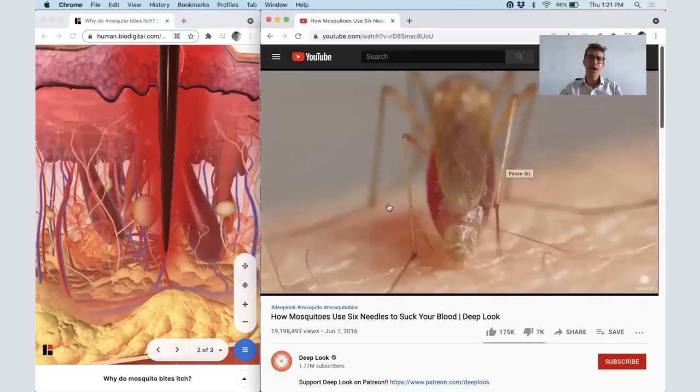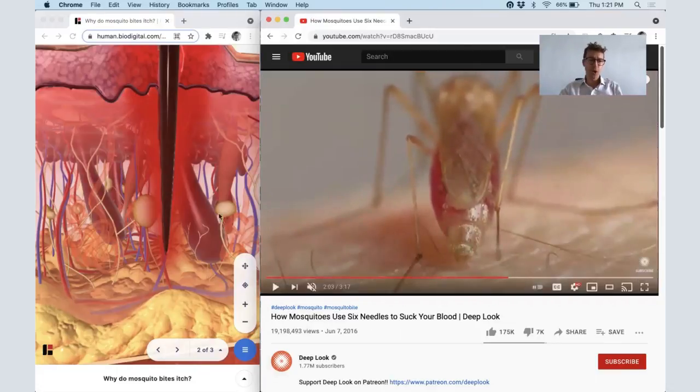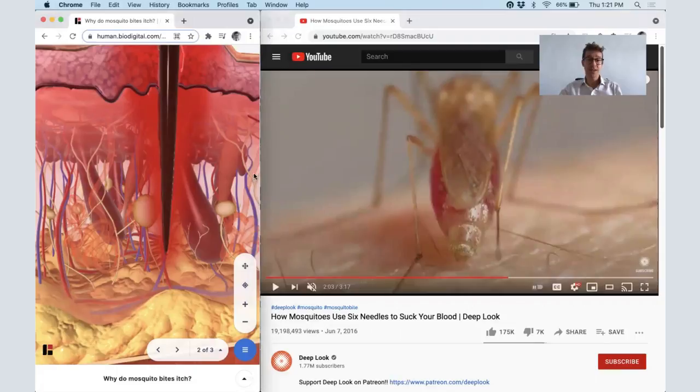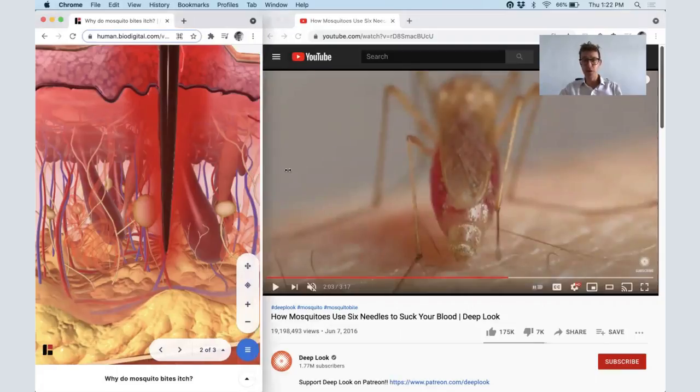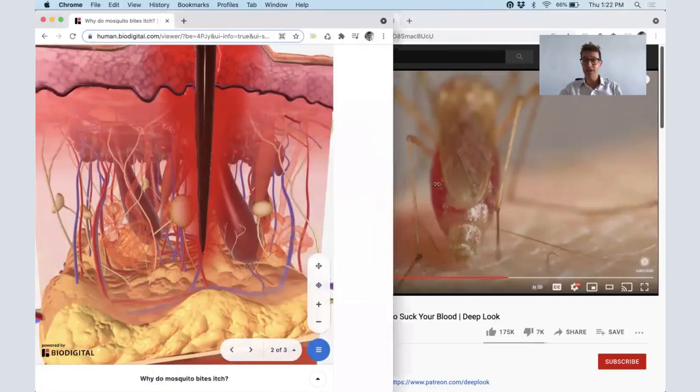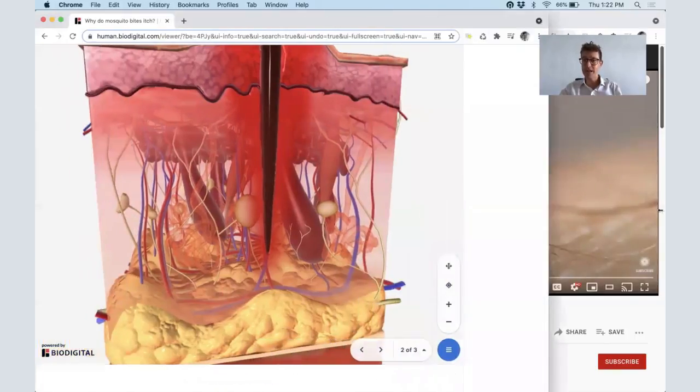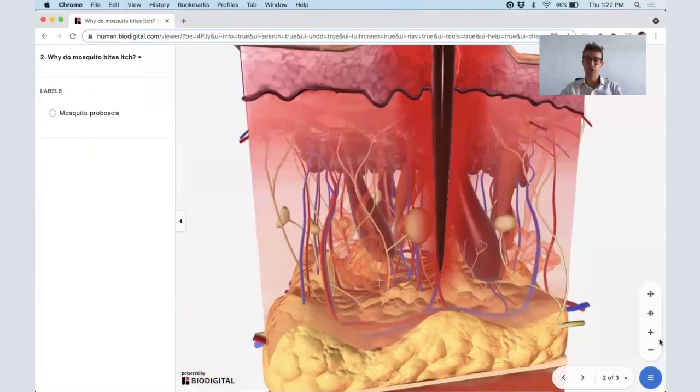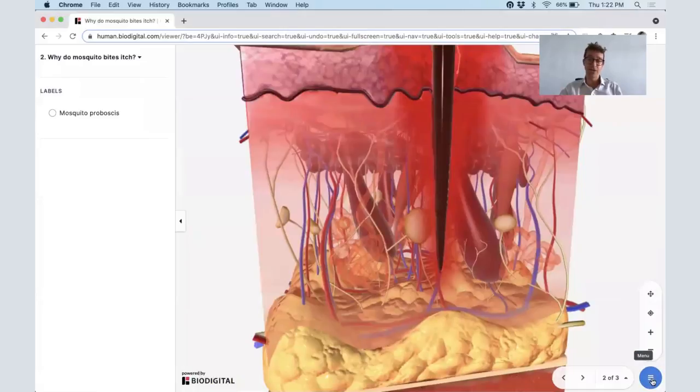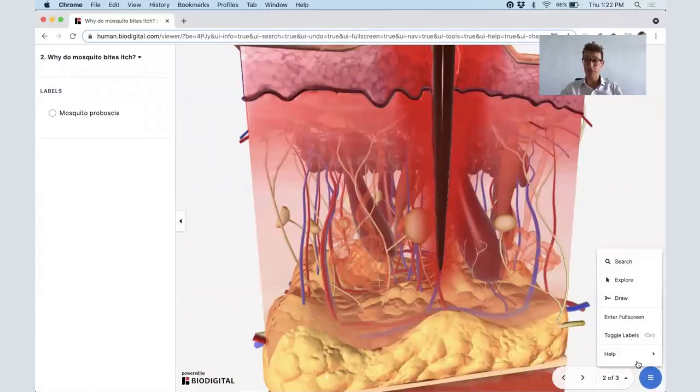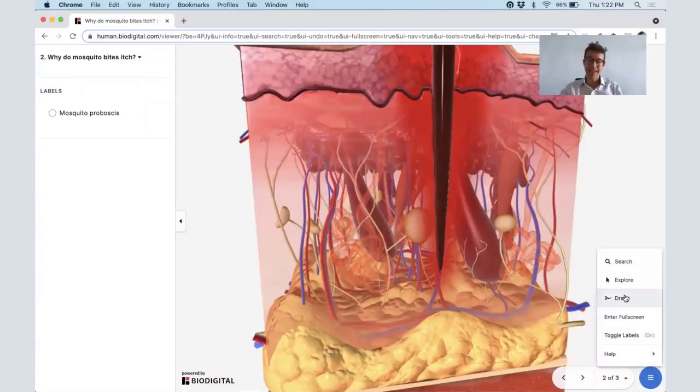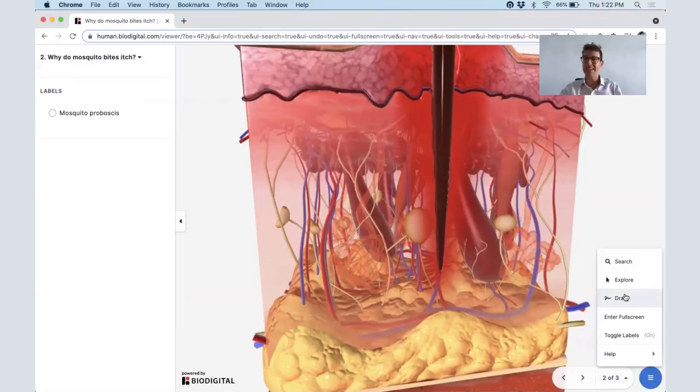Now why does that itch? Well, there's a couple of things. First of all, it releases certain chemicals into your blood and into your body that cause an immune response. And secondly, the actual chemicals themselves could be itchy. There's histamine, which is an itchy chemical found in certain mosquitoes.